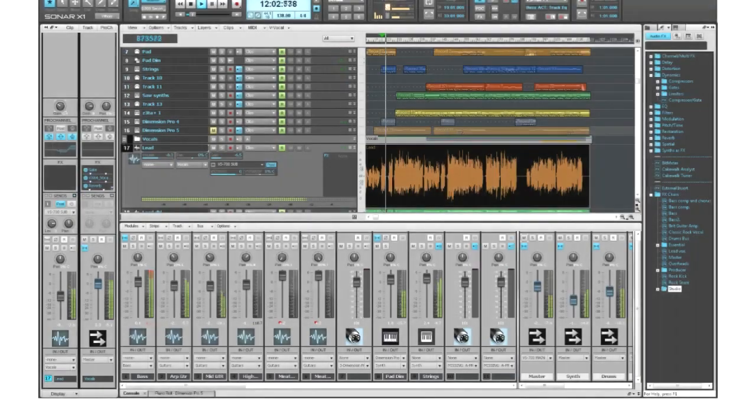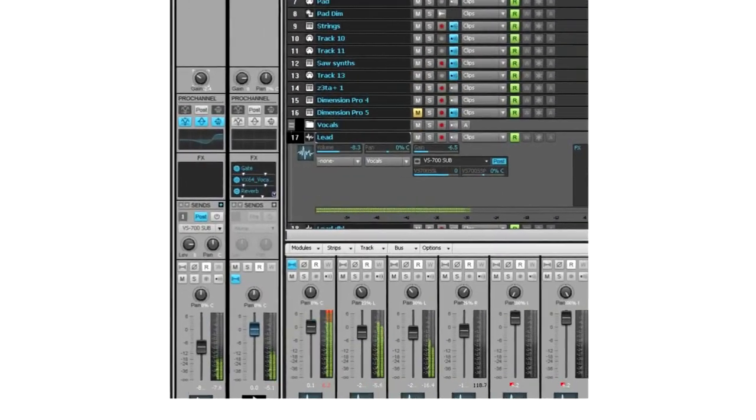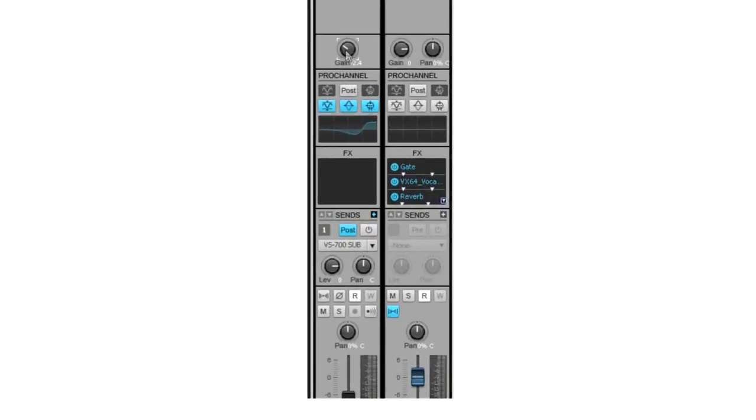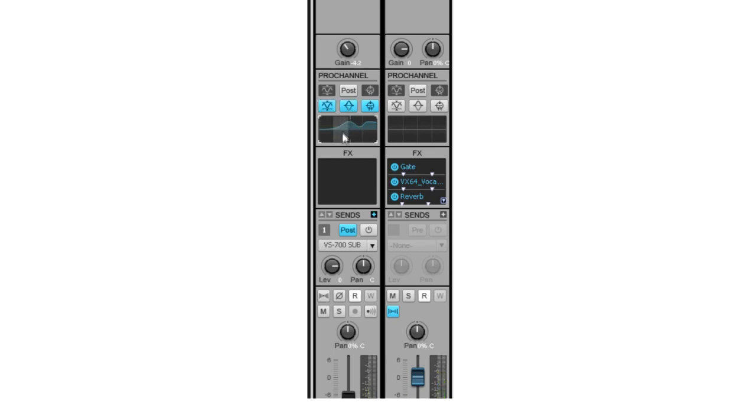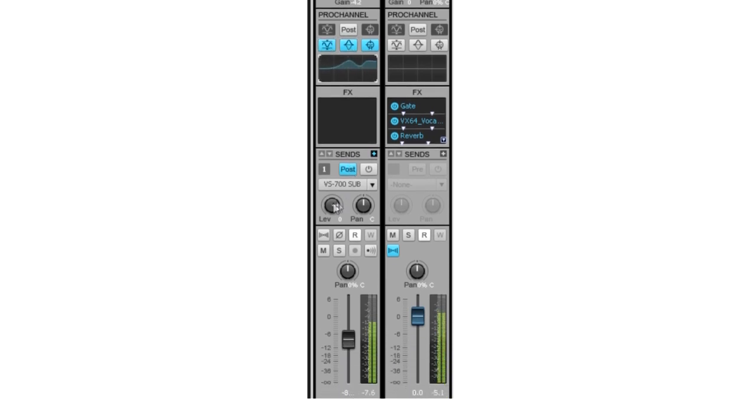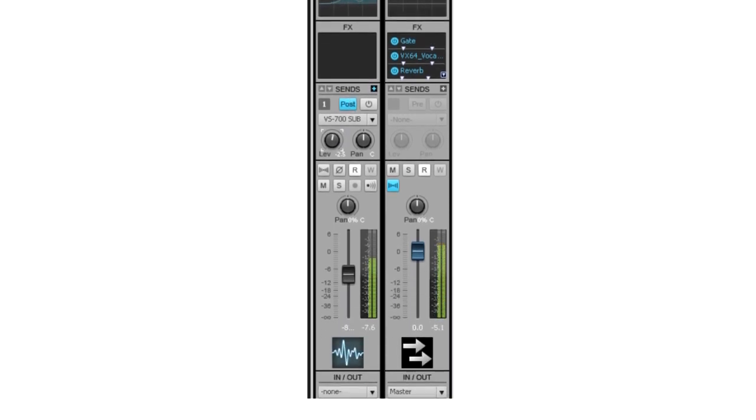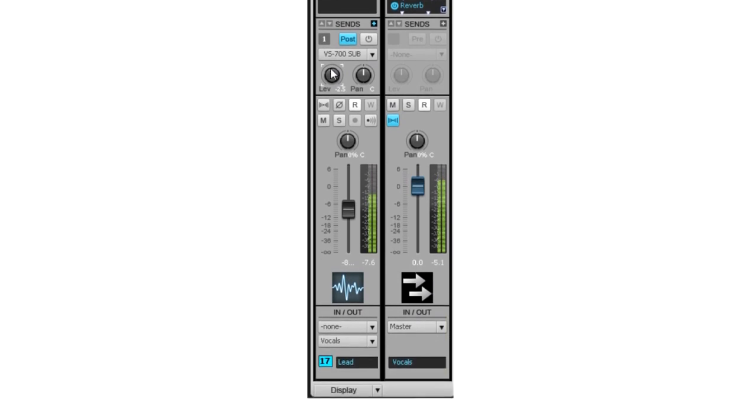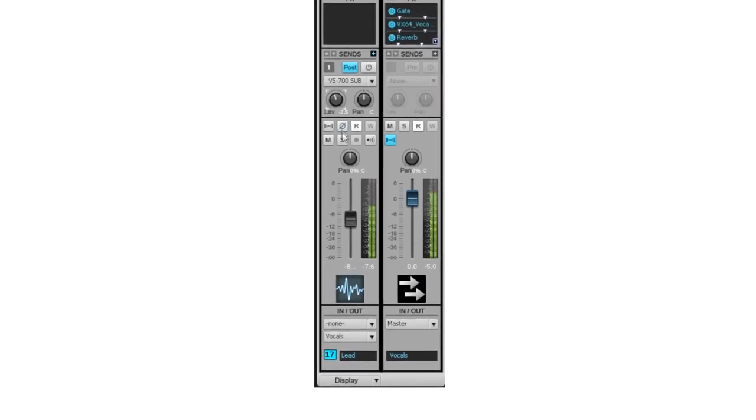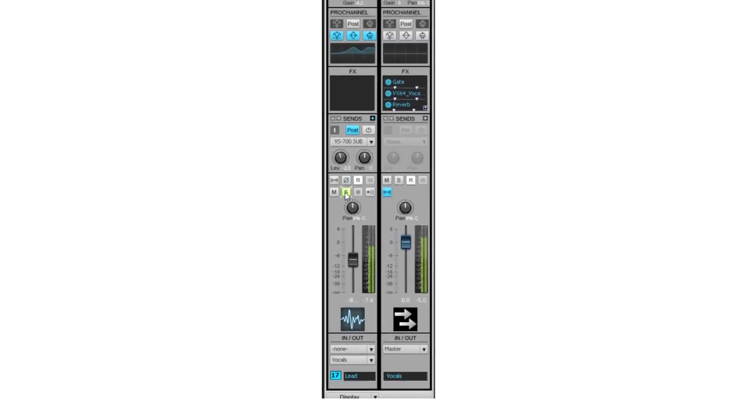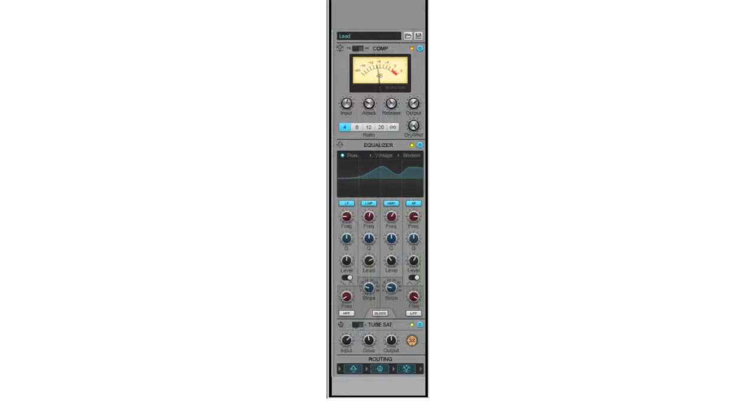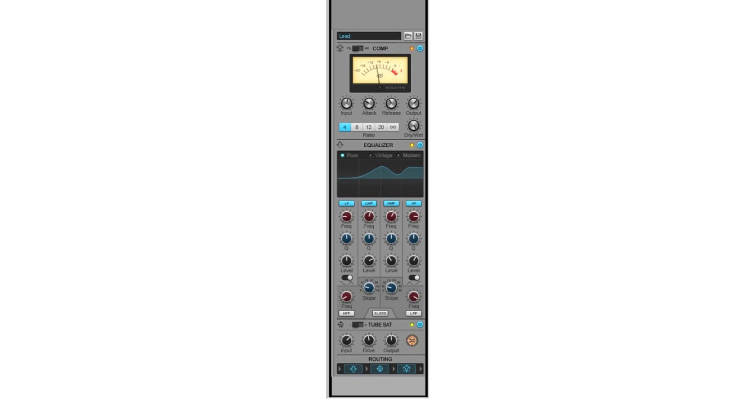The Inspector features all clip, track, and channel data centralized and at your fingertips. There's a wealth of data in a very small footprint. The Inspector shows full channel strip and related bus information for ergonomic track view mixing. It also features a one-click display of the entire Pro Channel and is fully collapsible, expandable, dockable, and floatable.